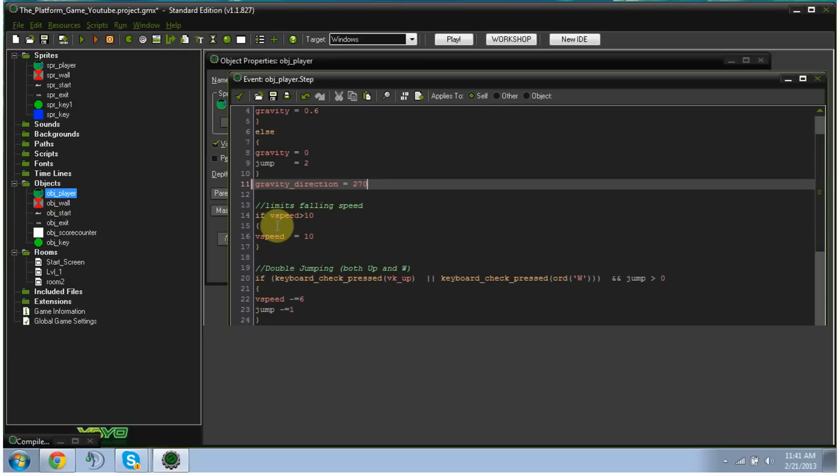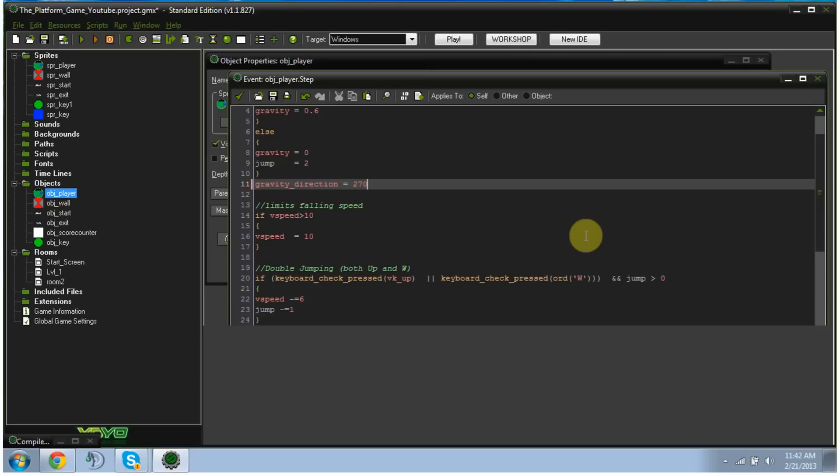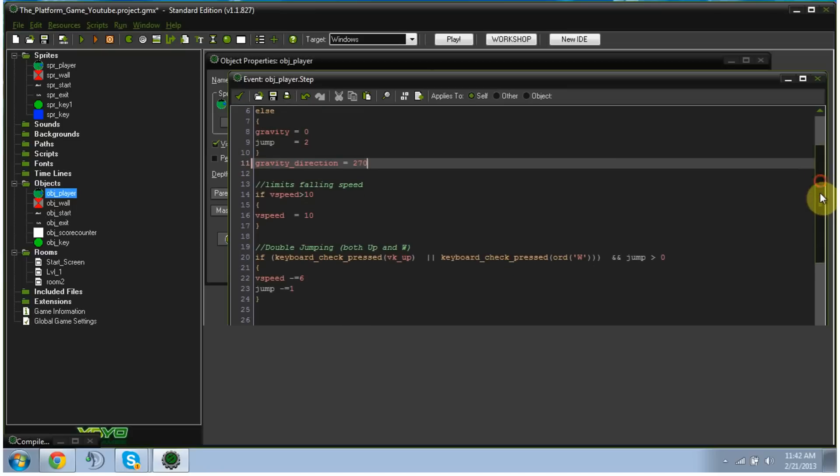Next, this bit of code does exactly that, limits falling speed, or your terminal velocity. Basically, it makes sense that your player doesn't keep accelerating as it falls. Keep accelerating would mean it keeps going faster and faster. It just falls at a common vertical speed of 10.